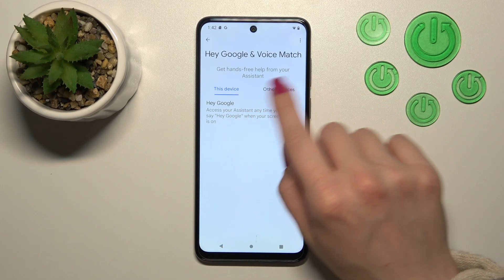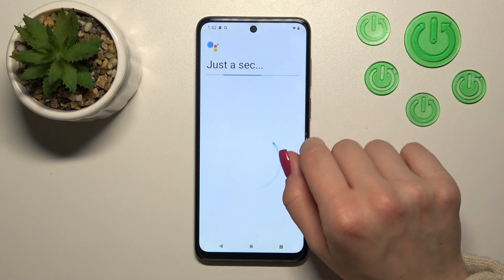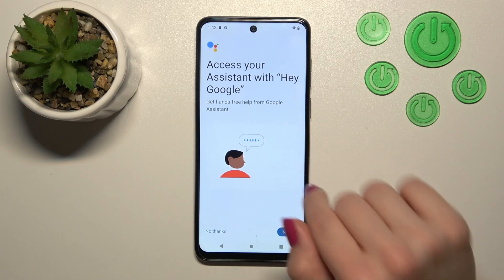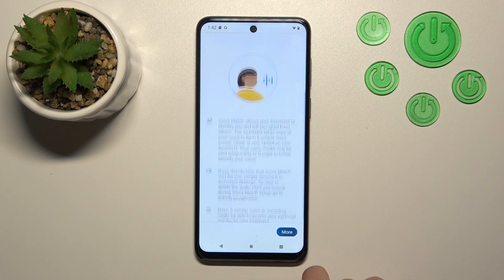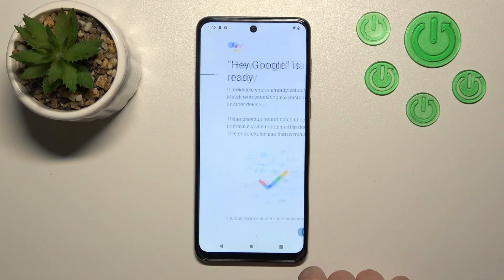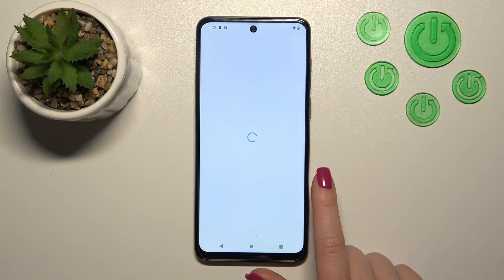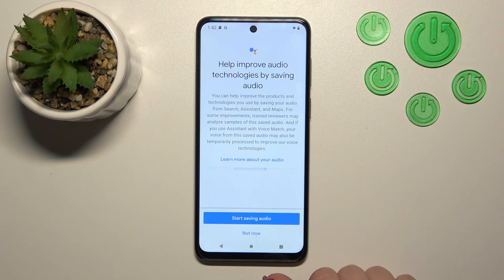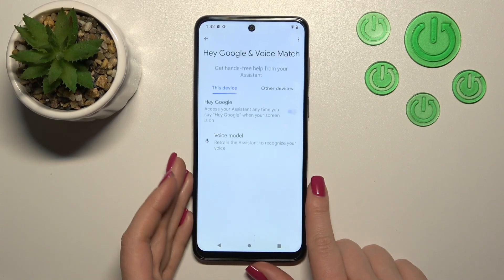Just activate the Hey Google feature, tap once on the switcher. Now tap next, more, tap yes I agree, click next once again, and then not now.